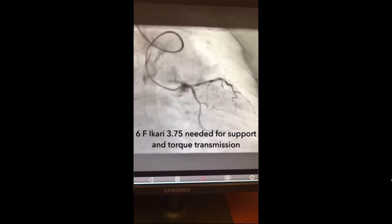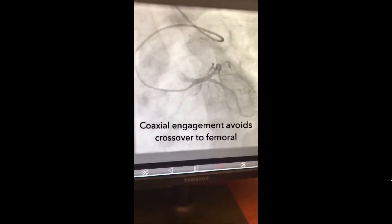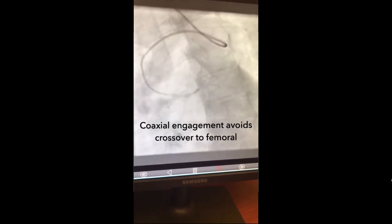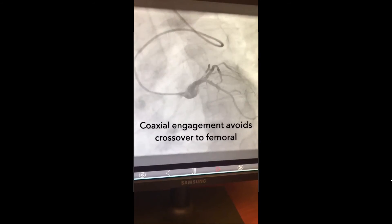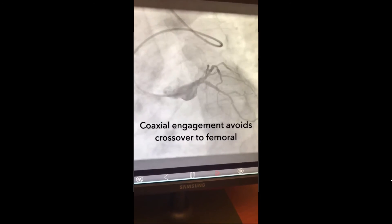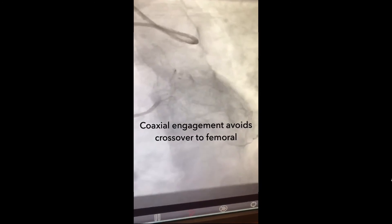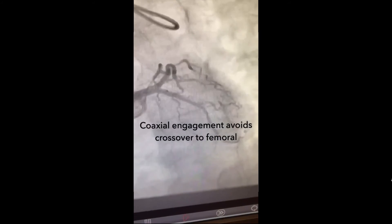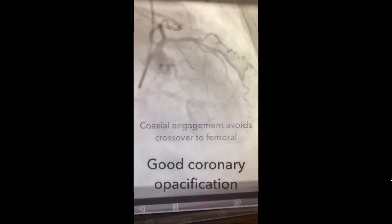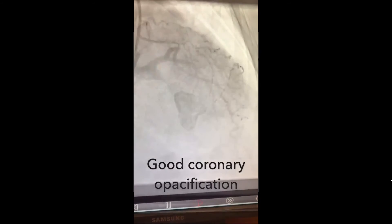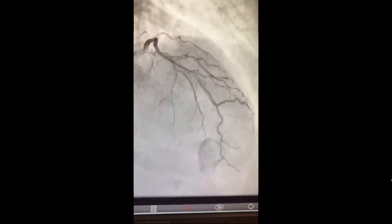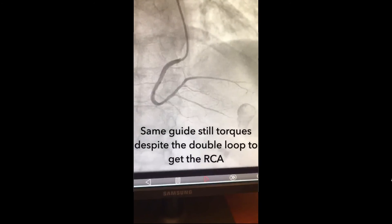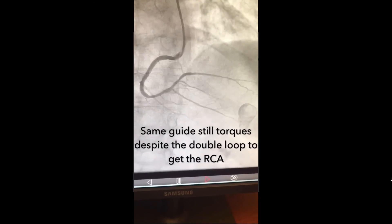Going straight to a guide catheter would be preferable, since once it's seated, you can proceed with your physiological assessment or percutaneous coronary intervention. In this case, the same Ikari guide was used and rotated over a stiff angled glide wire to the right sinus of Valsalva to engage the right coronary artery.